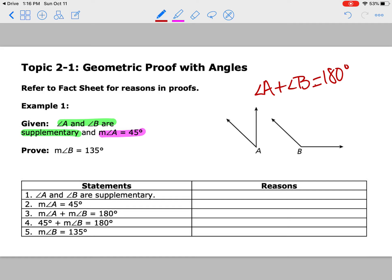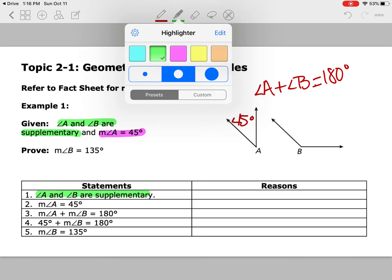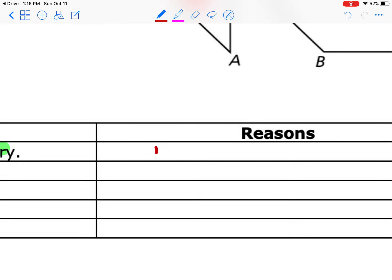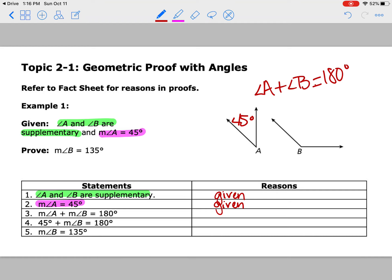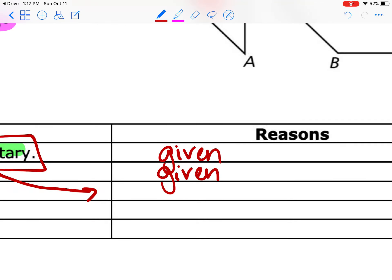We were also given that angle A equals 45, and we're trying to prove that angle B equals 135. Proofs are trying to justify why something works — it's not just a simple answer, it's an explanation of why we get 135. So we have two givens — the first one is right here and the second one is right here. The definition of supplementary is that two angles add up to 180 degrees, and that's what we see in step three. Anytime they spell out a word, use the definition — so here we put 'definition of supplementary angles.'